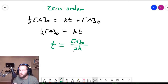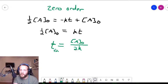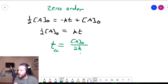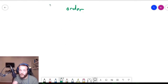So the half-life expression for a zero-order reaction is t one-half equals the initial concentration of the reactant divided by 2 times the rate constant. Now we're going to move on to how to derive the half-life expression for a first-order reaction.